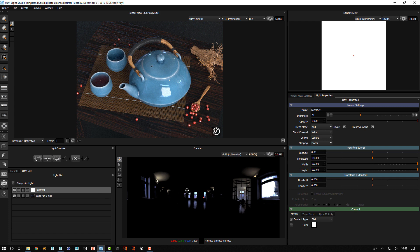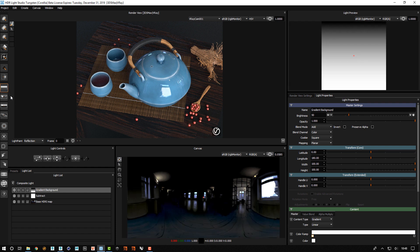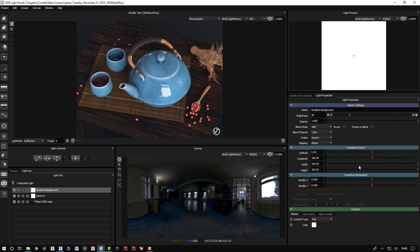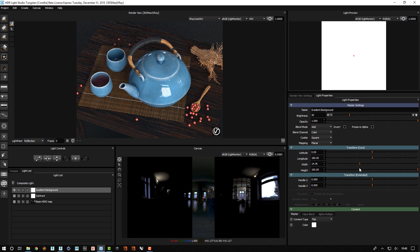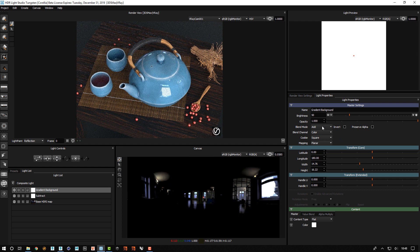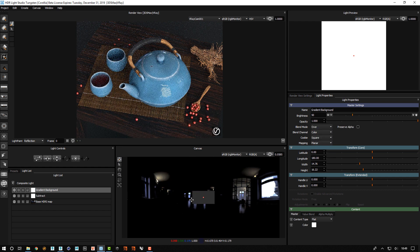So the next thing to do is we want controllable regions of HDR. I'm going to create another gradient background, change the content to flat, scale it down quite small, and change the blend mode to over so I can clearly see what I'm doing.